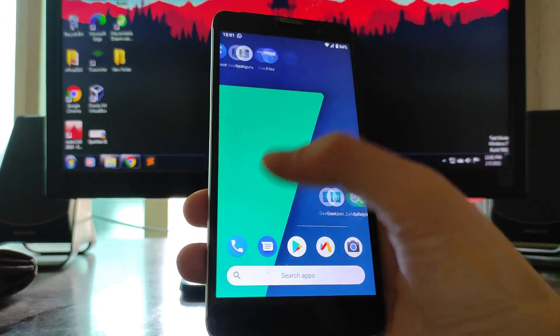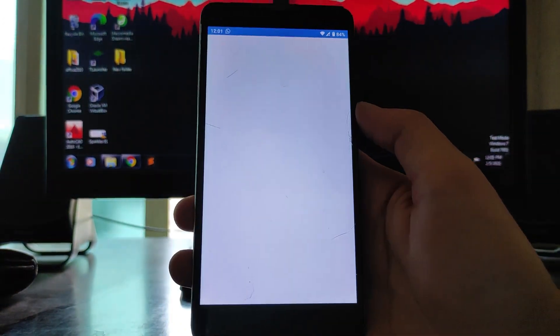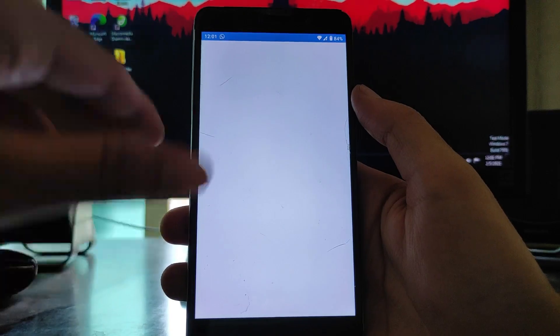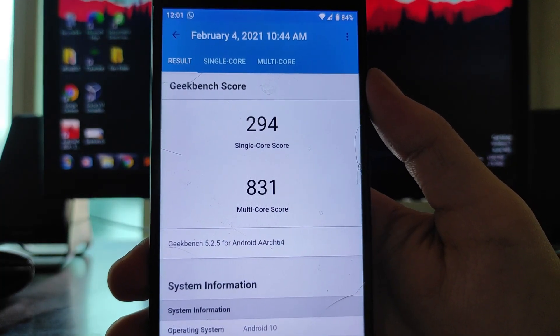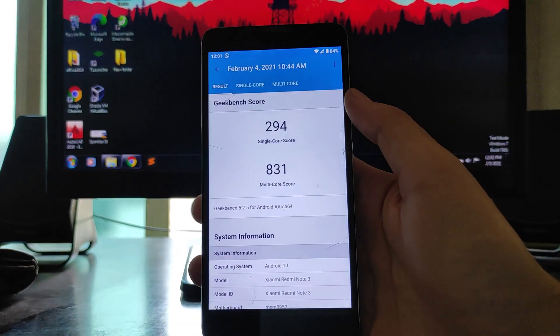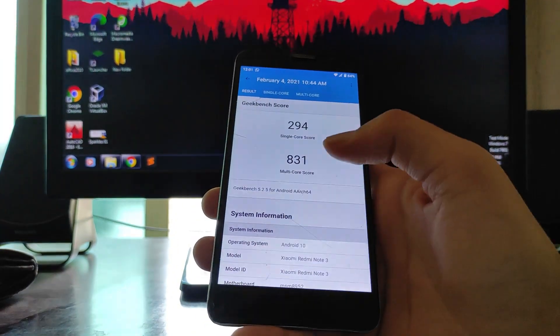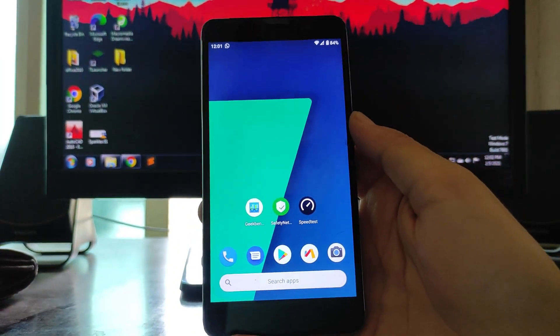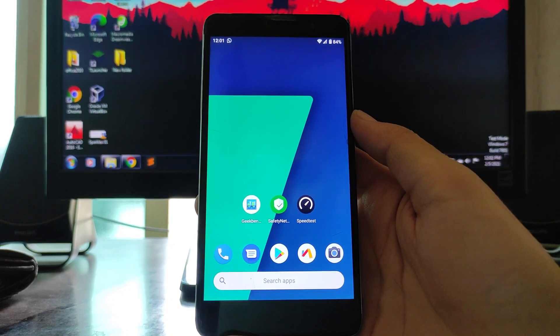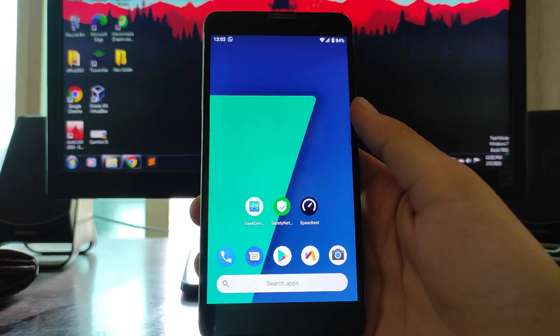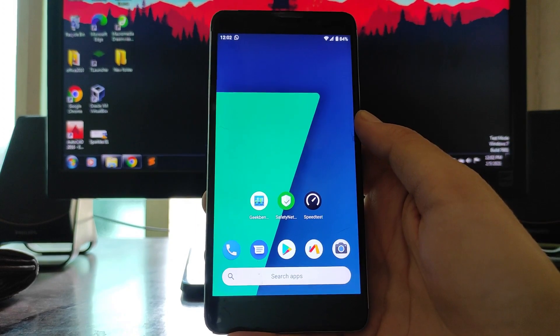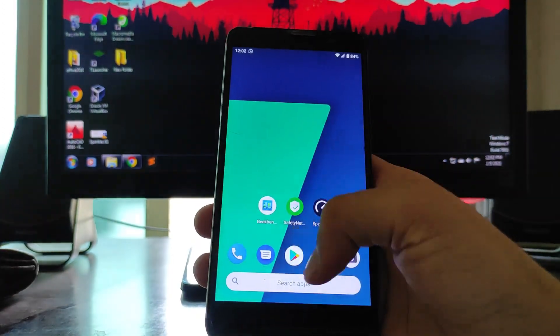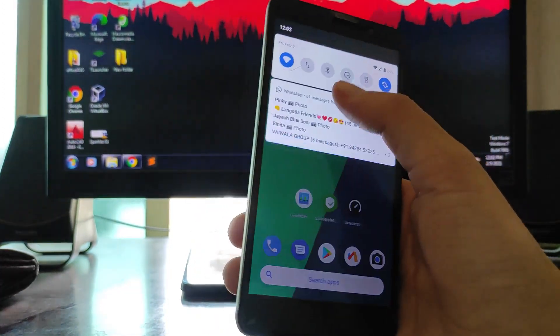Talking about the Geekbench scores, I'll just show you. Here are the Geekbench scores: 294 and 831. Overall the performance here is also same as these scores. The performance of this ROM is just amazing. I must say this is one of the best custom ROM for Android 10 on this phone available. Overall the ROM here is just great.